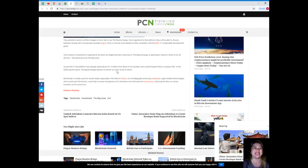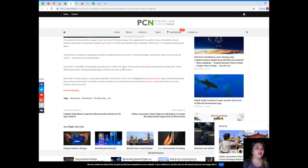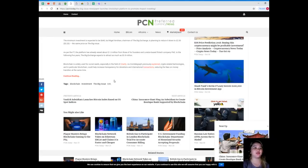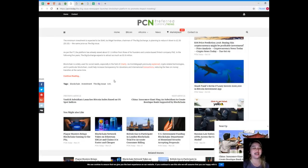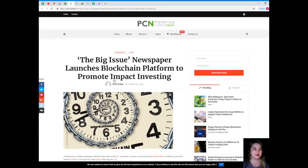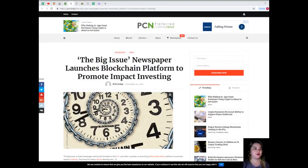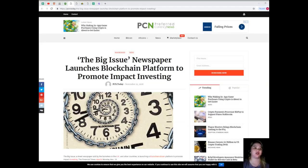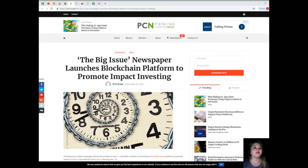The platform has already raised about $1.3 million from three of its founders and London-based fintech company FNZ. In the following five years, The Big Exchange expects to attract as much as $3.8 million. Blockchain is widely used for social needs, especially in the field of charity. Crypto-related technologies, and in particular blockchain, could help increase transparency for donations and international transactions, reducing the fees on money transfers. For instance, major crypto exchange Binance has recently managed to raise $1.41 million in various types of ERC-20 tokens for those who suffered from devastating floods in Japan in mid-July.